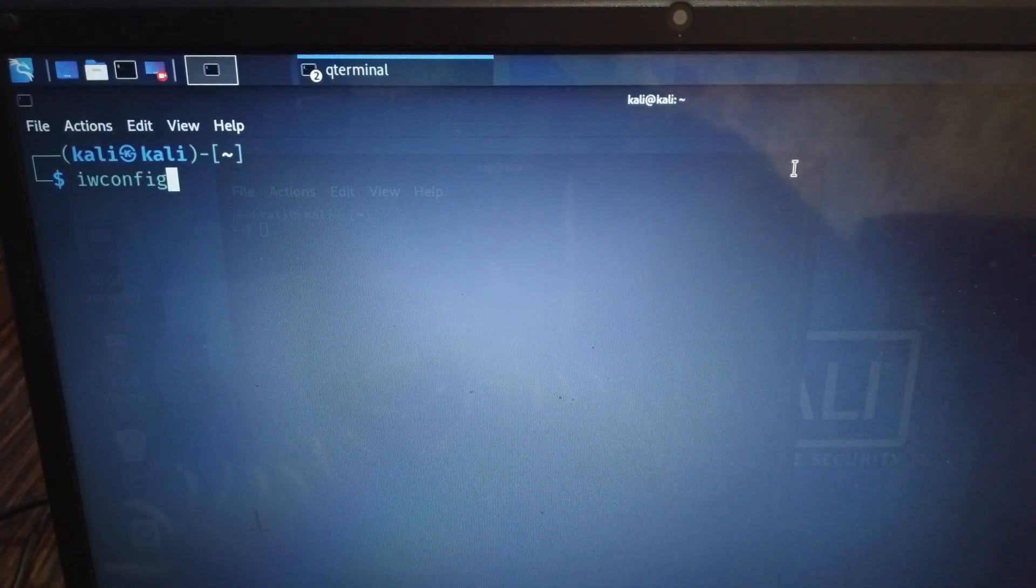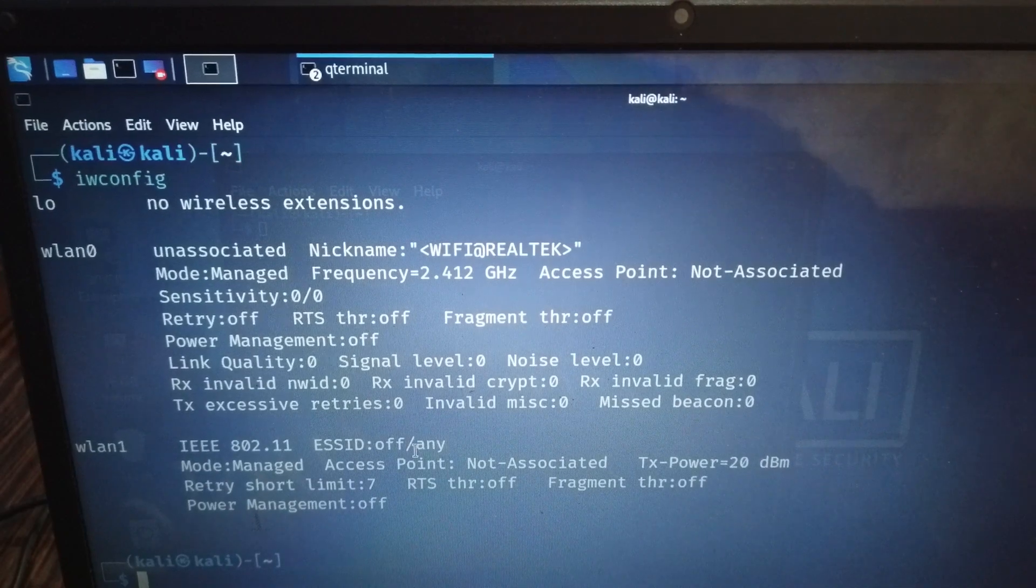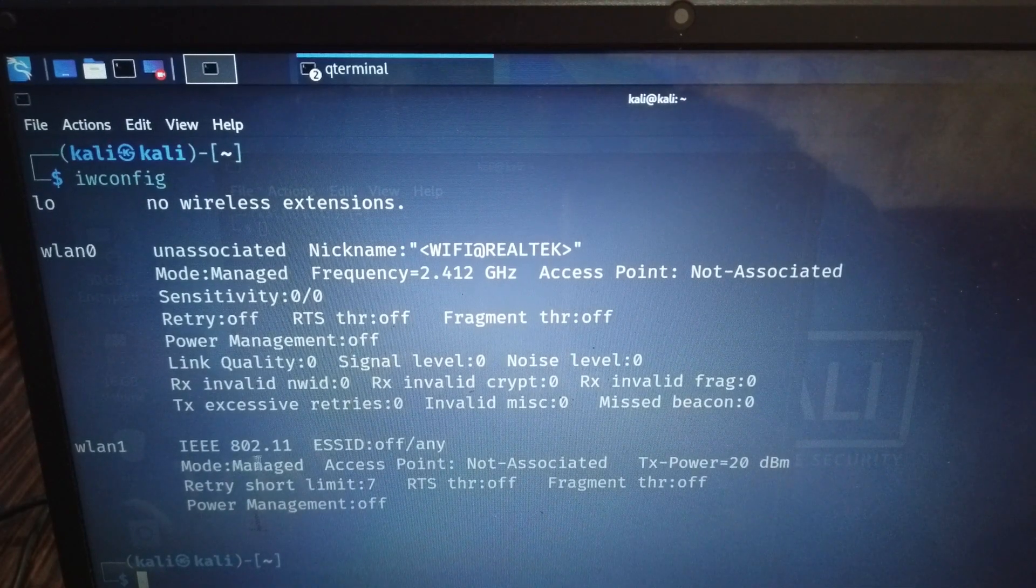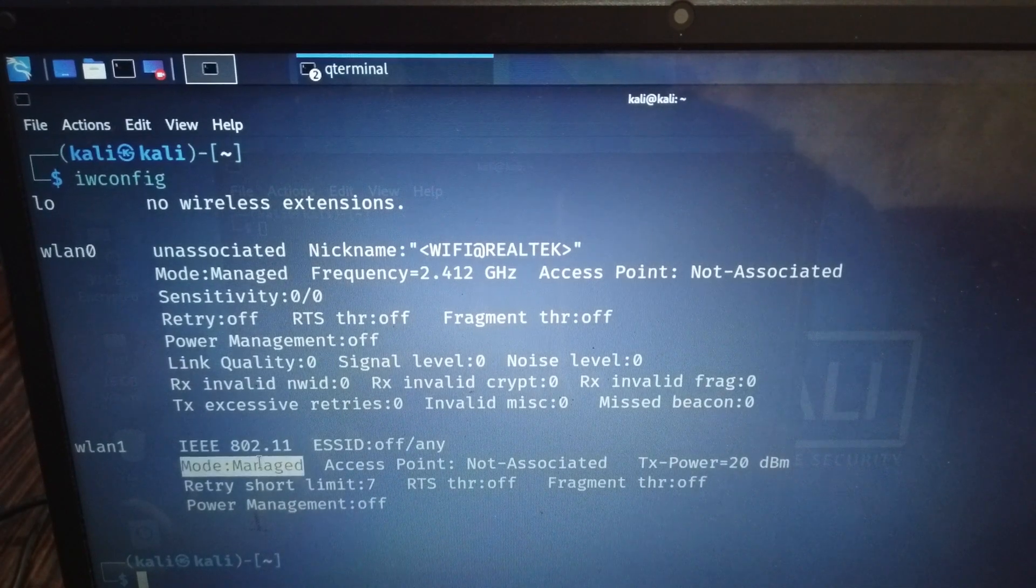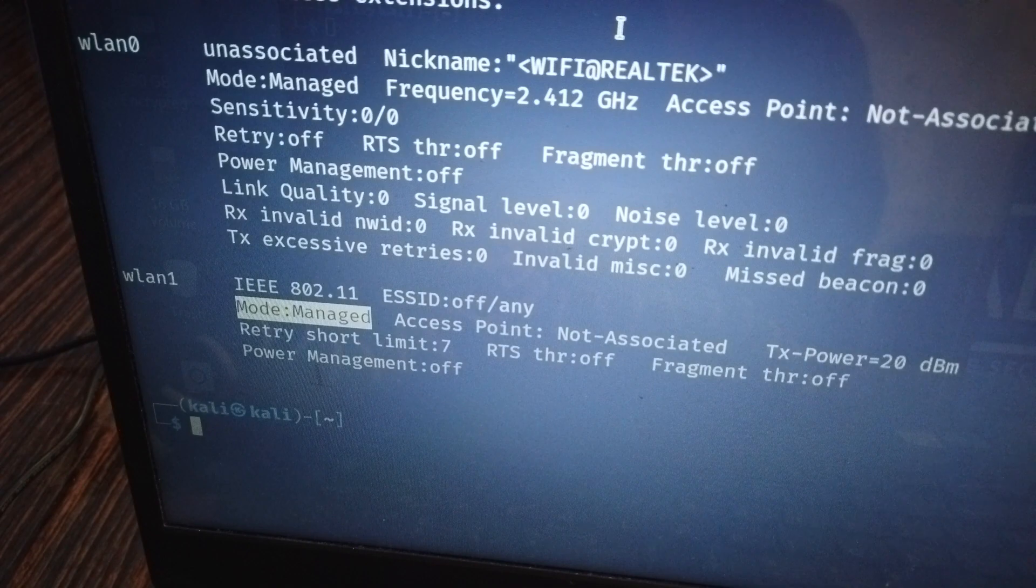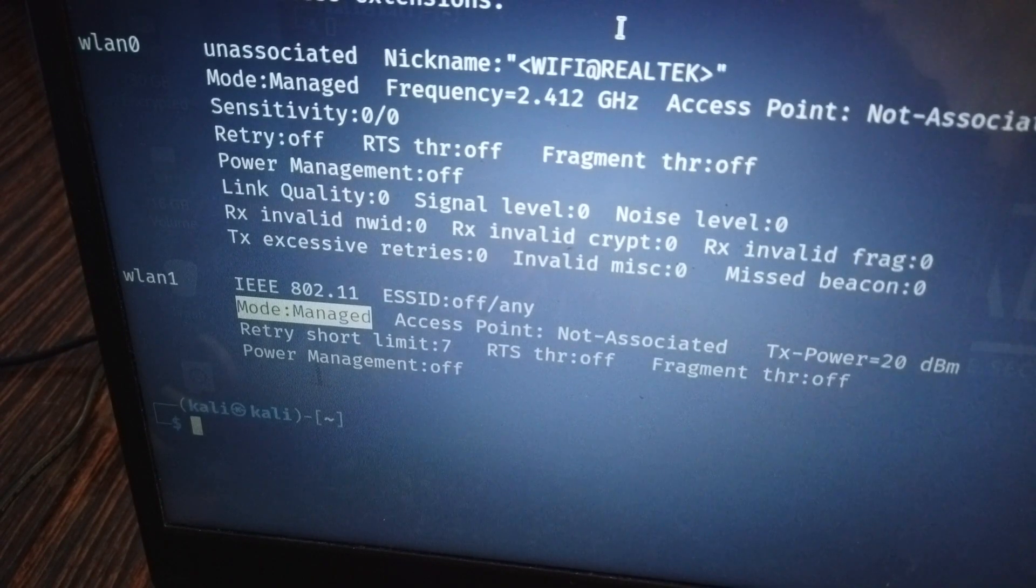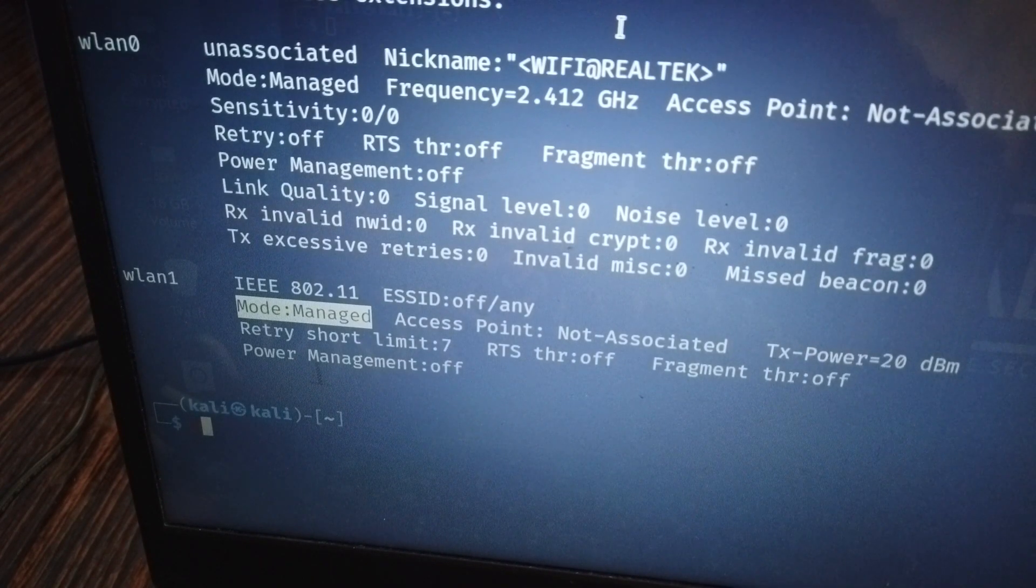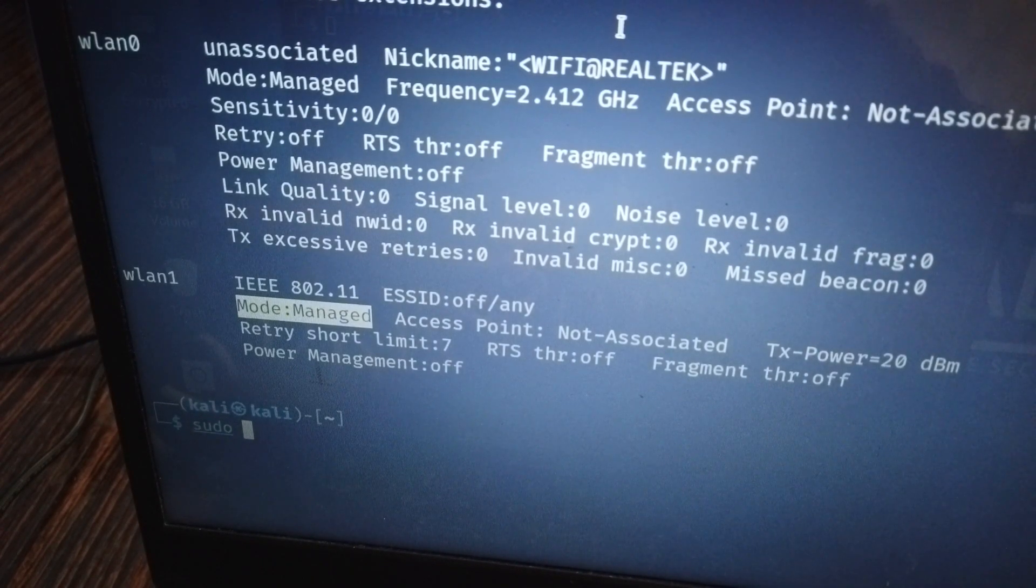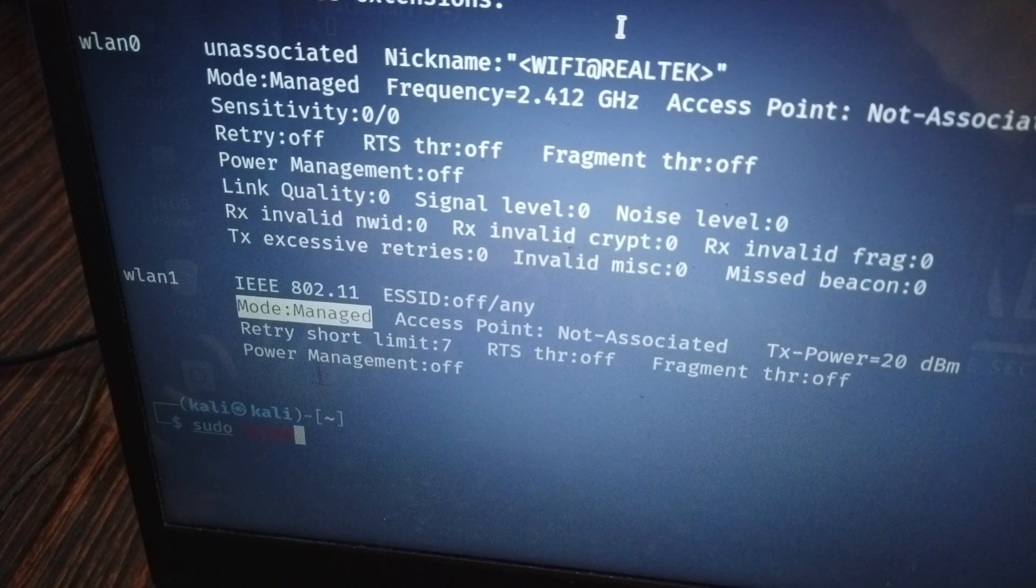I run iwconfig in the terminal and that shows my WiFi network adapter. At present the mode is managed. I need to change that to monitor mode, but the first thing I want to do is check for any conflicting processes and kill them.